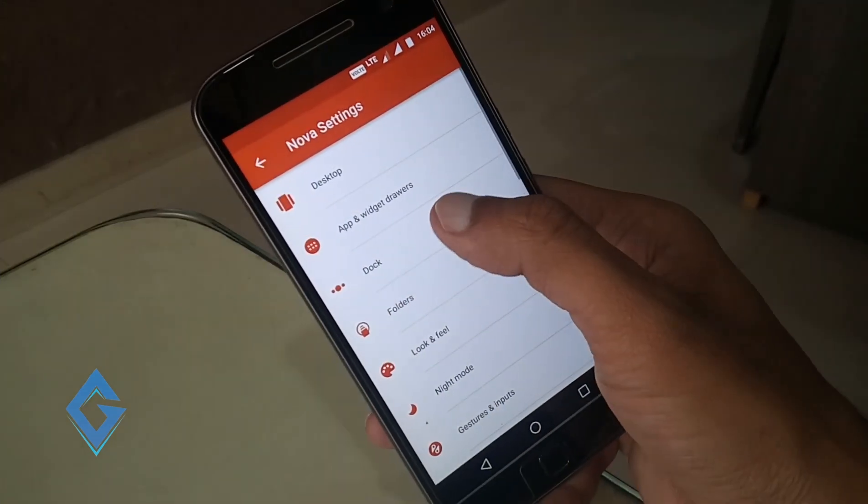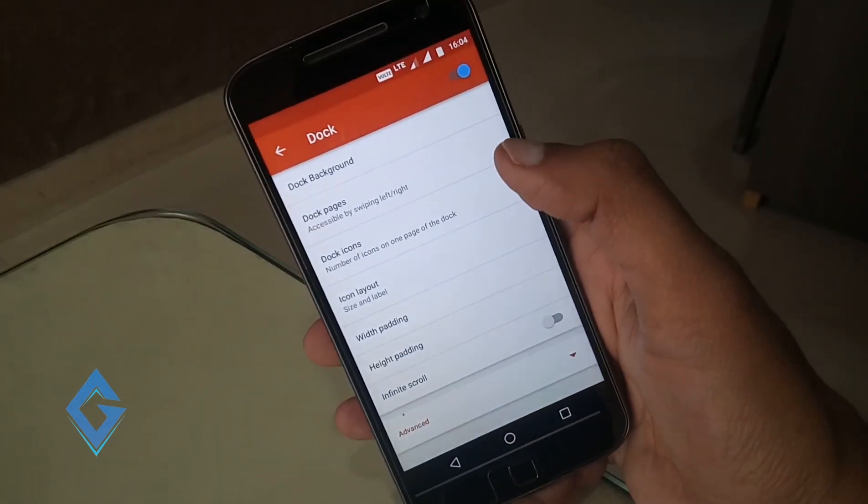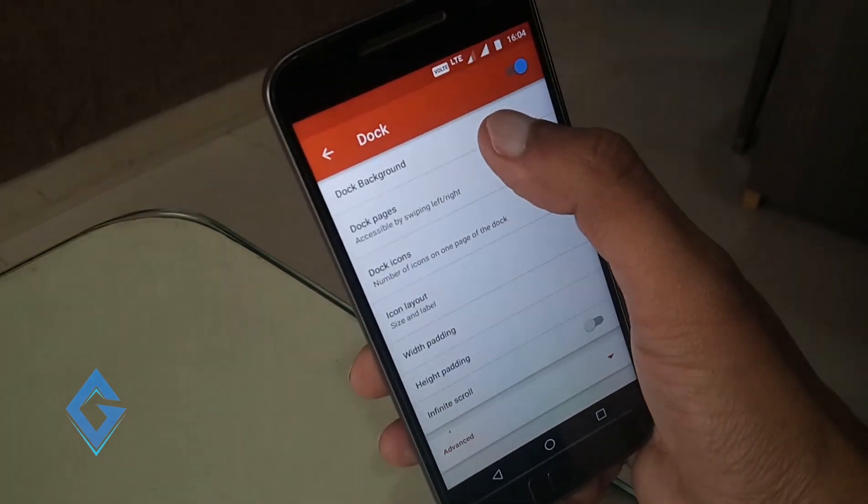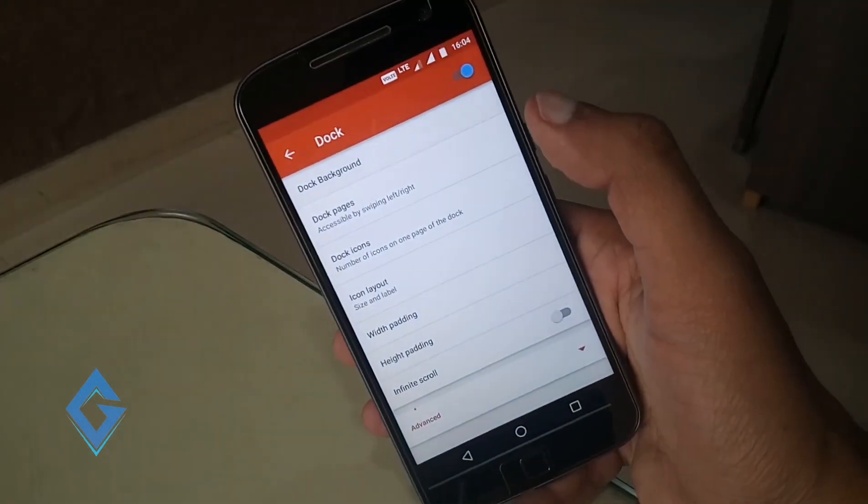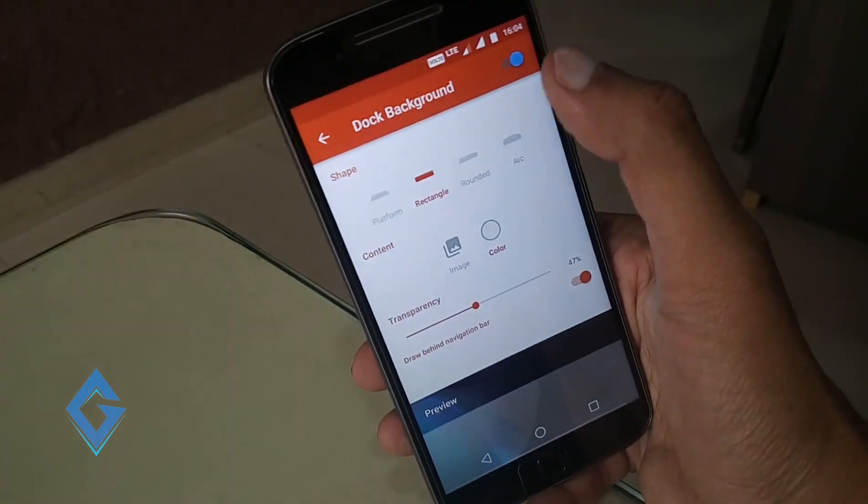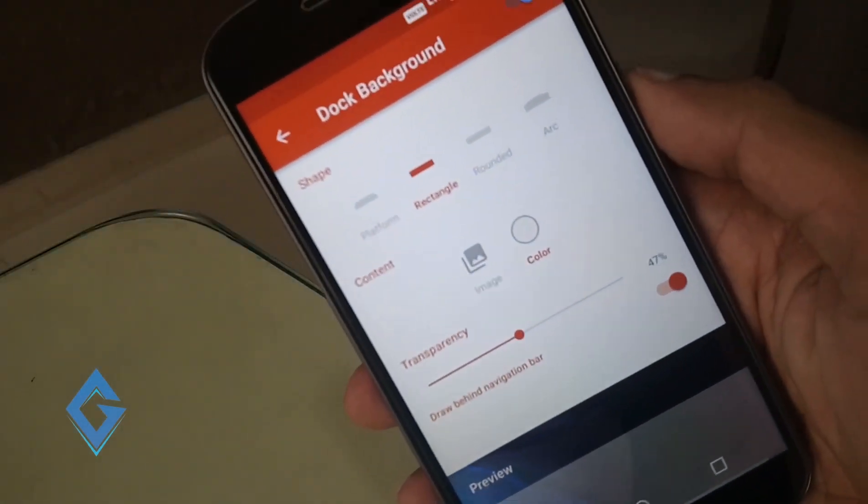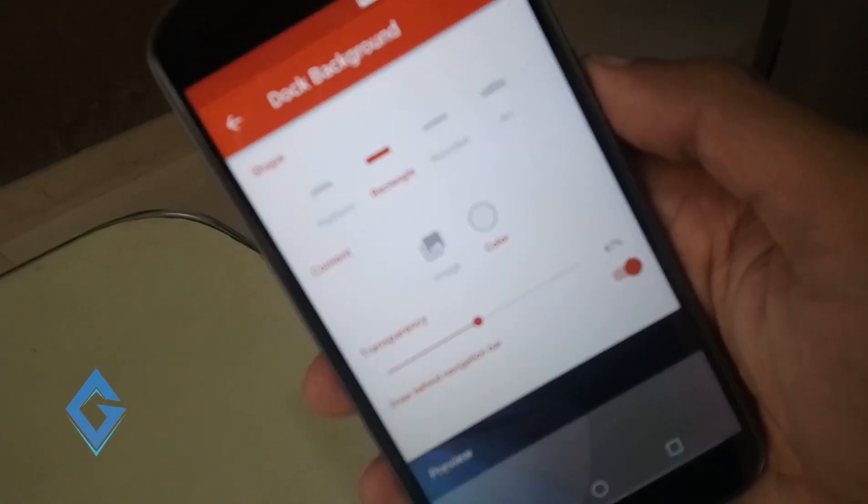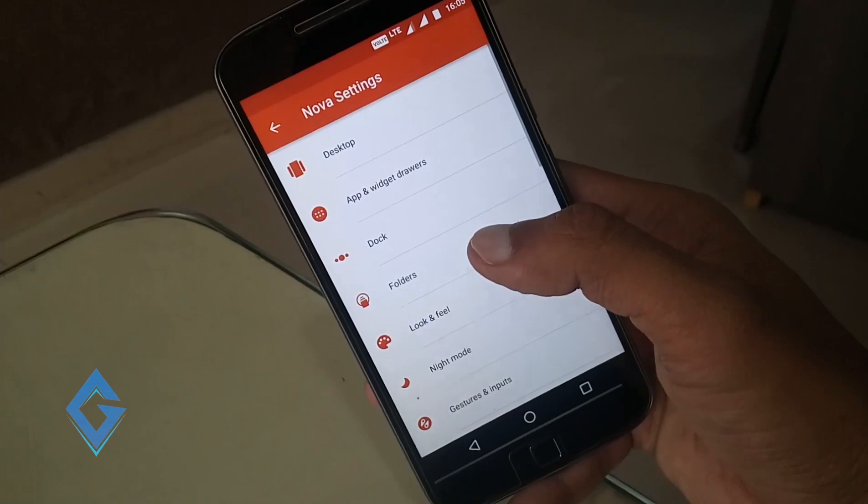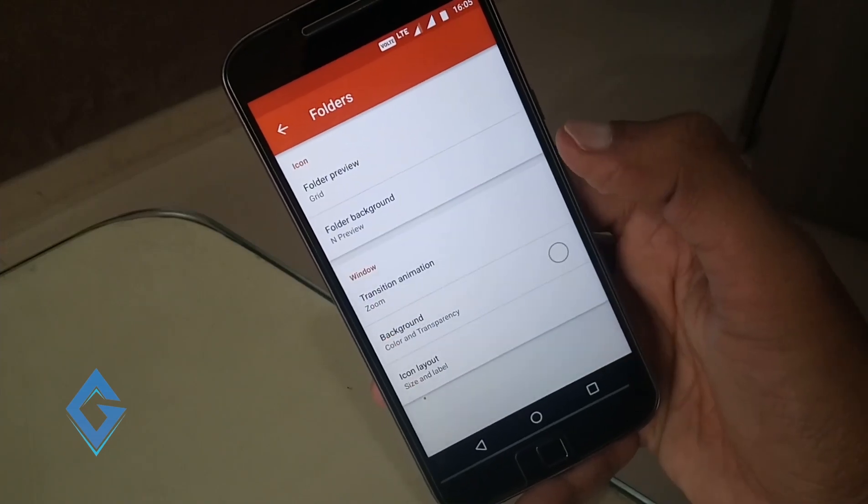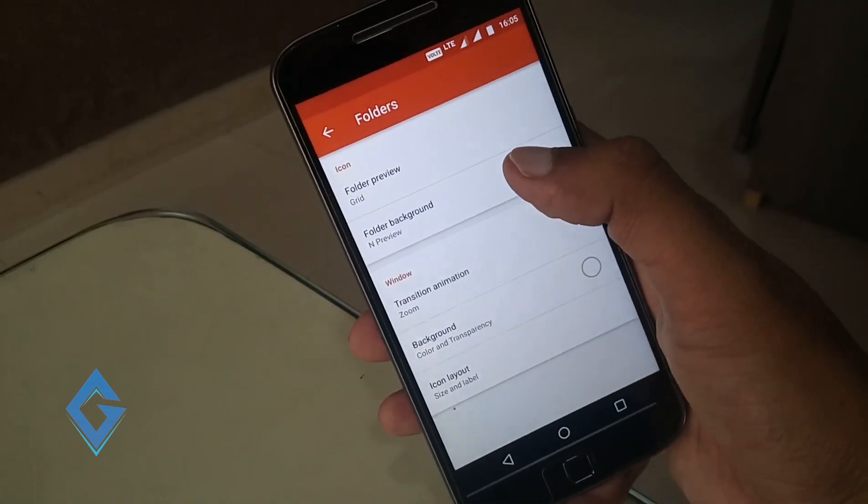Go back and tap on dock. Select dock background rectangle and set transparency to 50%. Select folders and select folder preview N.